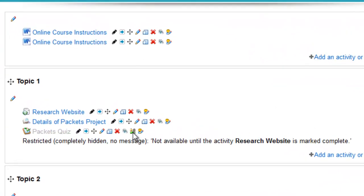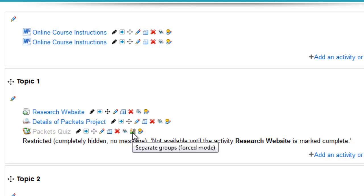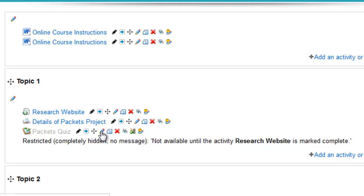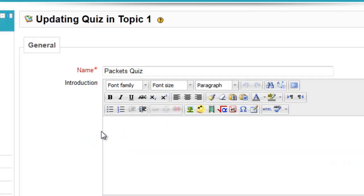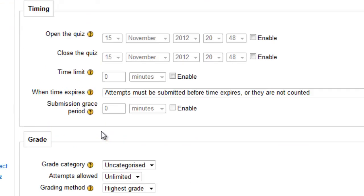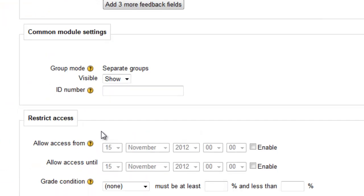you'll notice that this mode is in separate groups and it's forced mode. In other words, it cannot be changed, whether you click on this or whether you go to the edit settings and look at the group mode there. Here you'll notice it cannot be changed either.